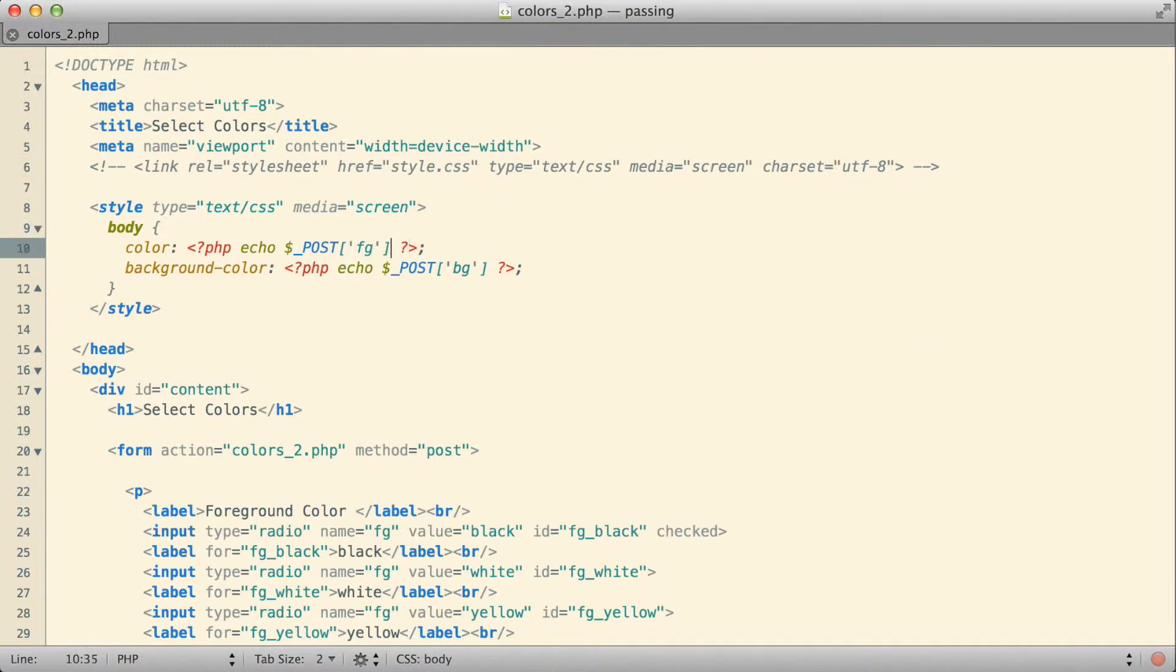So essentially what I need is I need some way of in the situation where when the form has not been submitted, in the situation where a foreground and background color has not been supplied, I need some way in that situation to be able to provide a default value.